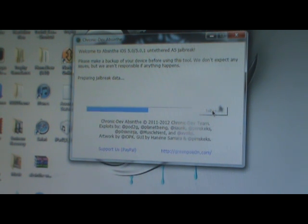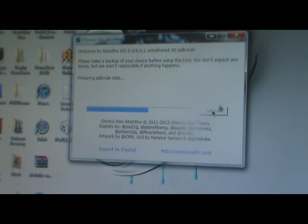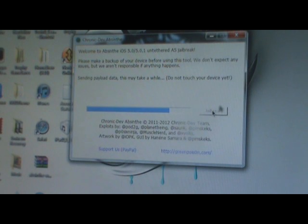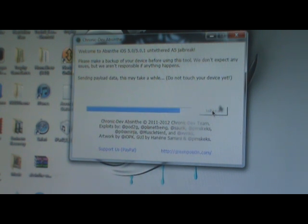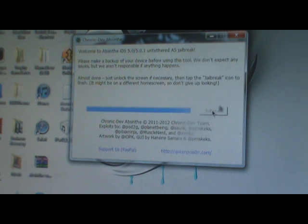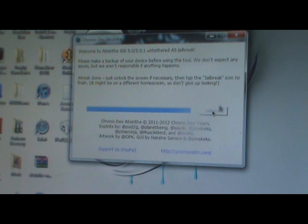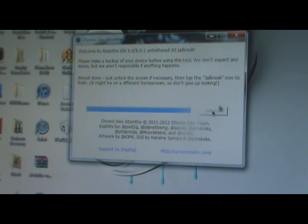Just let the jailbreak finish before you even touch your i-device. As you guys can see, this is a very long process for a jailbreak, so just be very patient. It should not take too long, like five minutes at the most for the whole process to get finished. It's about done here. It says almost done, just unlock the screen if necessary, then tap the jailbreak icon to finish.